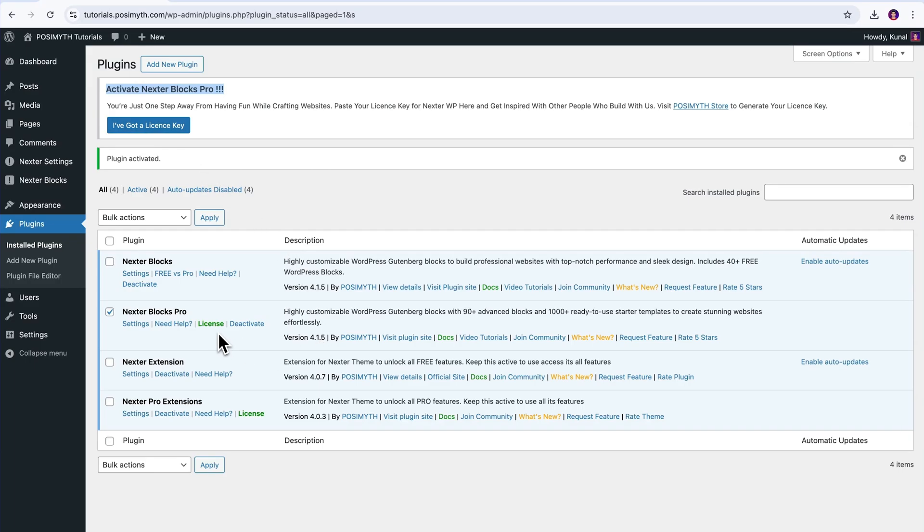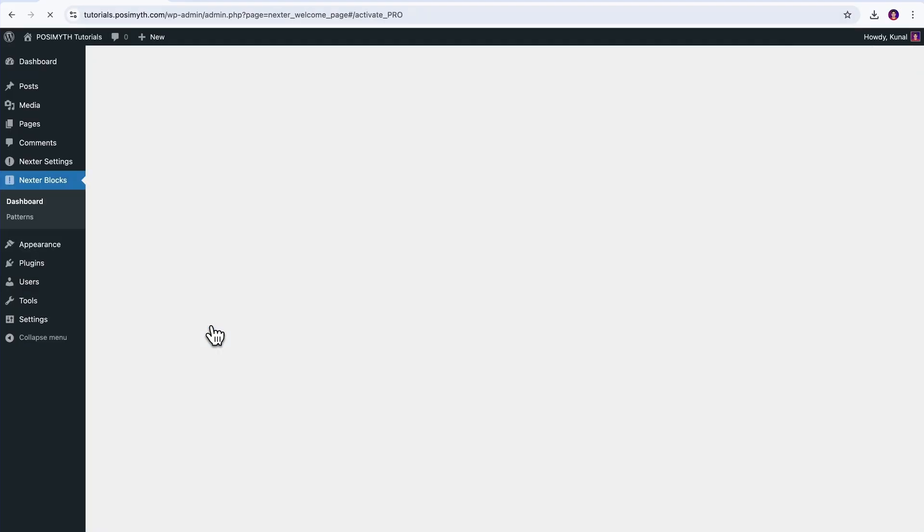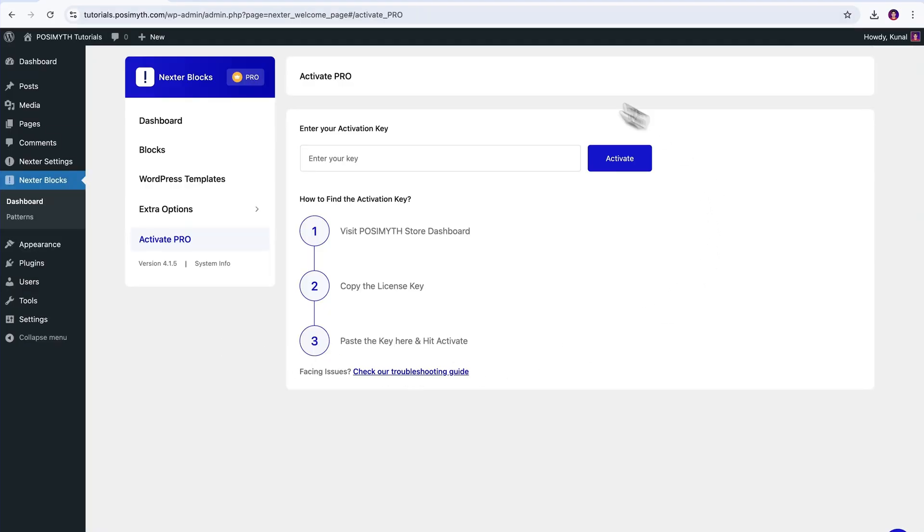So, for now, I'm gonna click this option and look, just what I said. We are now present within the plugin settings, and here, right in front of us, we have a similar interface just as we had in the time of Nexter Extension plugin,